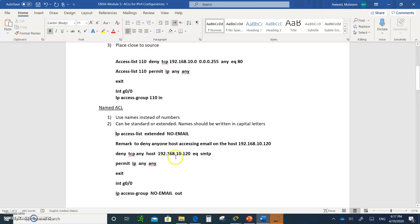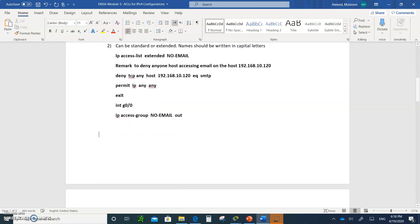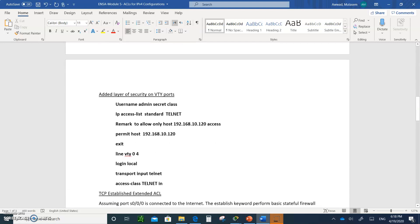So port 25 SMTP will be blocked from anybody trying to reach server 192.168.10.20. They can still access this device for HTTP or anything else, but they cannot access email. Then I write 'permit ip any any' — otherwise everybody else will also be denied. Then type exit, go to interface G0/0, and say 'ip access-group NO_EMAIL out' — going out of the router interface. That adds another layer of security.